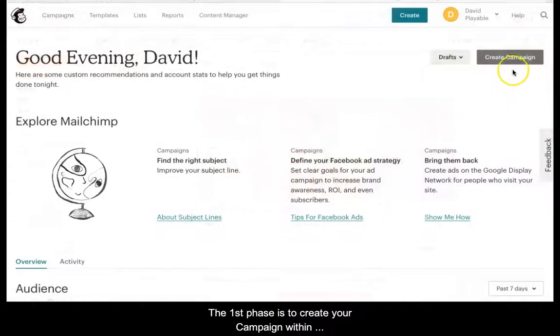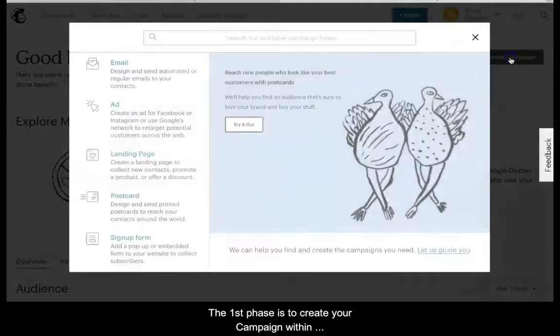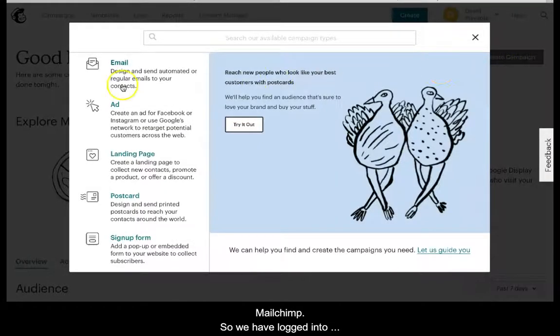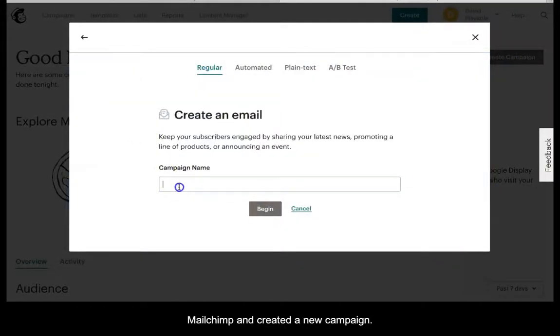The first phase is to create your campaign within Mailchimp, so we have logged into Mailchimp and created a new campaign.